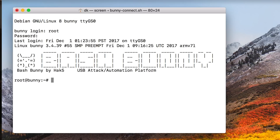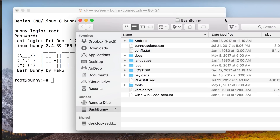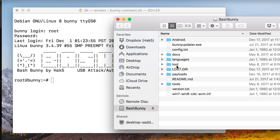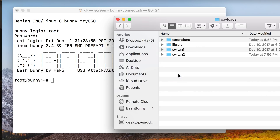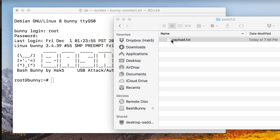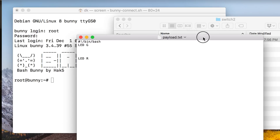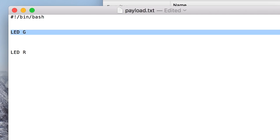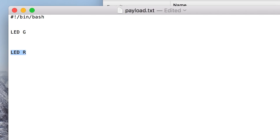I have my Bash Bunny loaded on my Mac in arming mode. If I go into my payloads directory under switch two, I'm working there. Let's take a look at this payload — there's not much to it yet. Basically, let's just pretend that there are two parts to my payload: this part where the LED is green and this part where the LED is red.